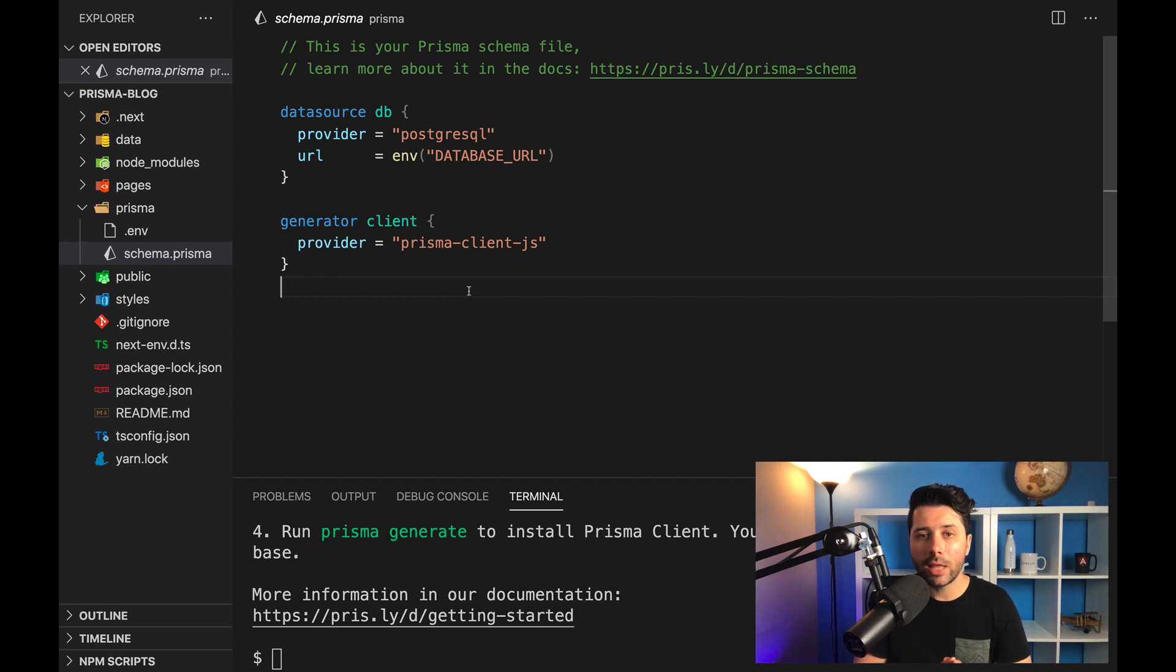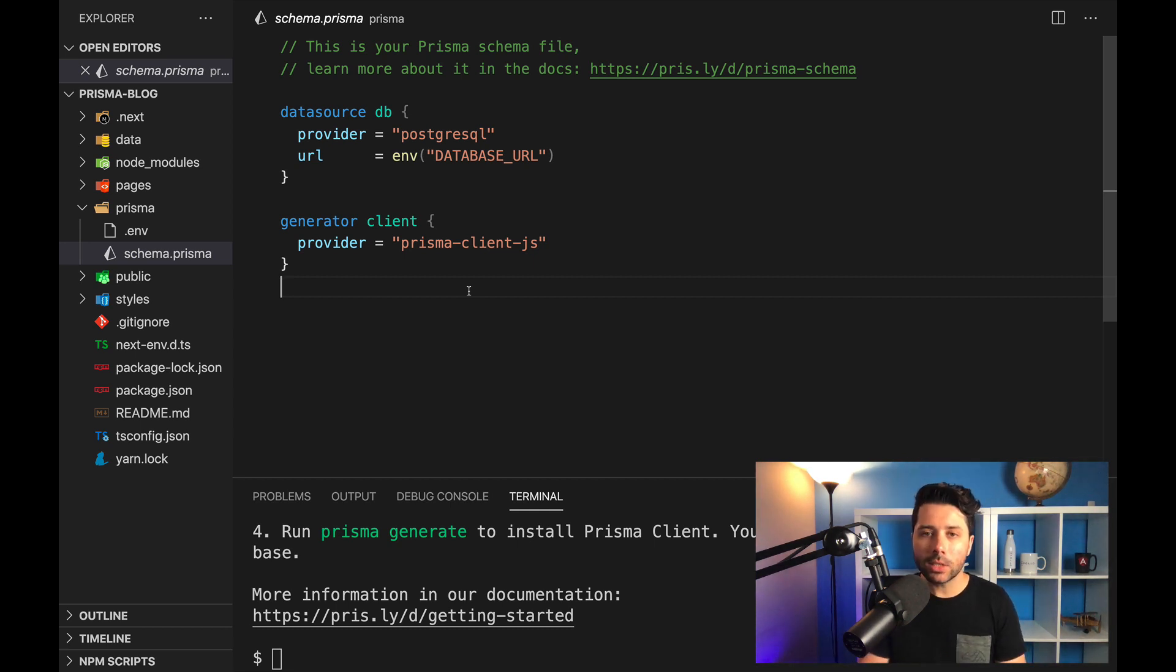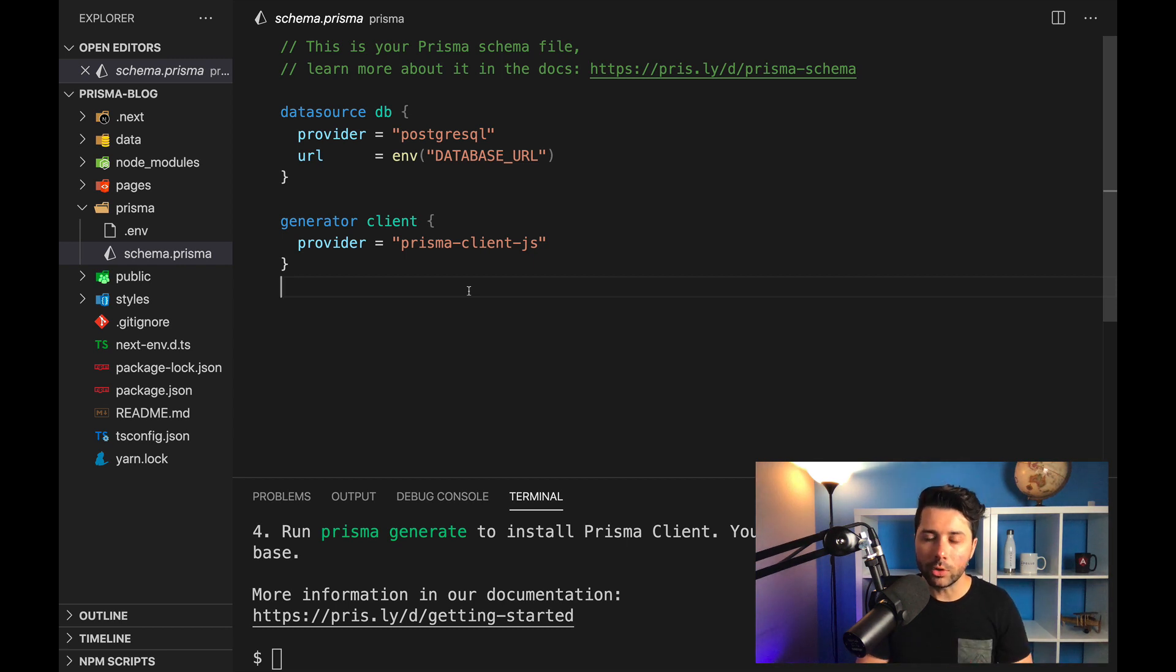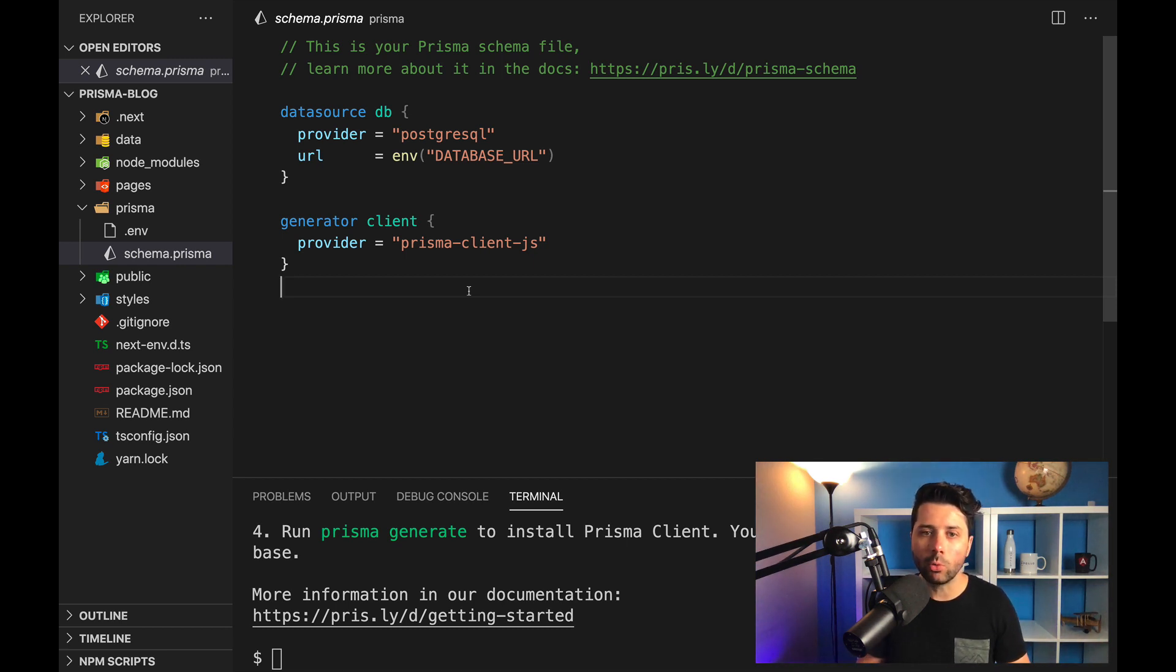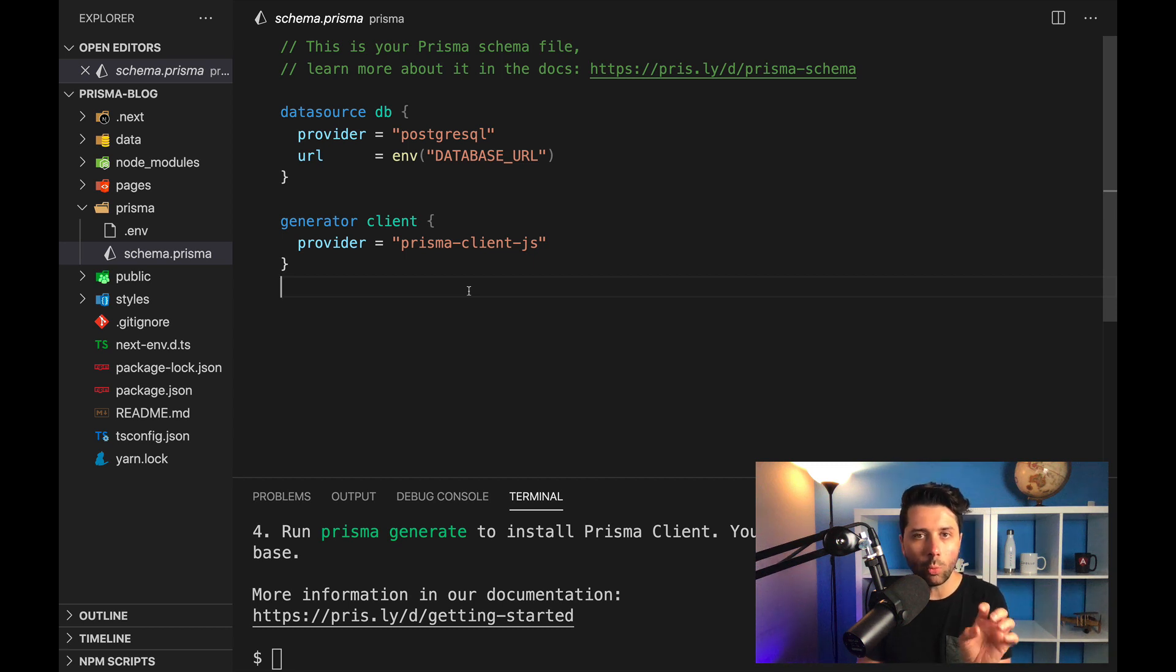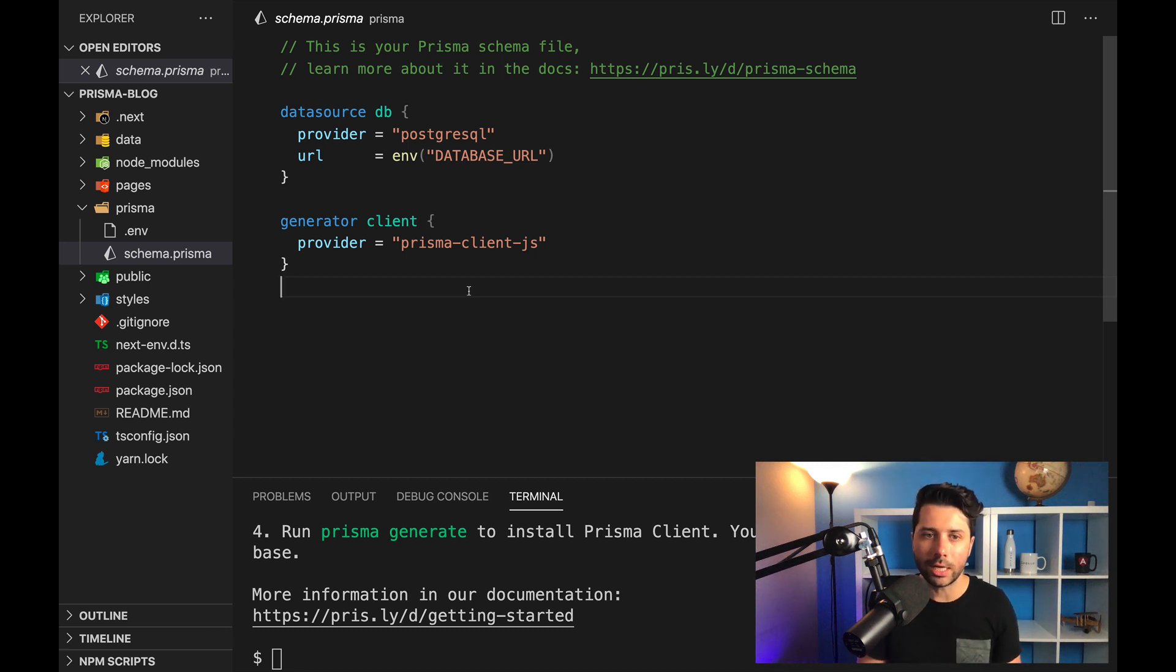And then we can do things like relate one table to the next. And this is going to be the source of truth for your database. We'll run some migrations. We'll see how to wire up those tables. But ultimately, this is going to be where you define the shape of your database.